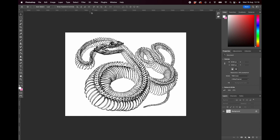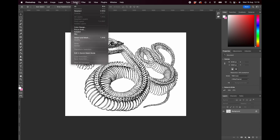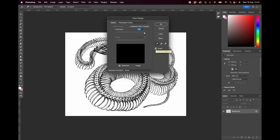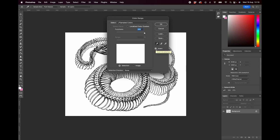The first thing we're going to do is go up to Select, go to Color Range. Once we've opened that up, we want to make sure that this fuzziness slider is all the way up to 200. We also want to make sure that this invert checkbox is selected. What that means is that when we select with our eyedropper any pixels on the canvas that are white, it's going to select everything that is the inverse — so black.